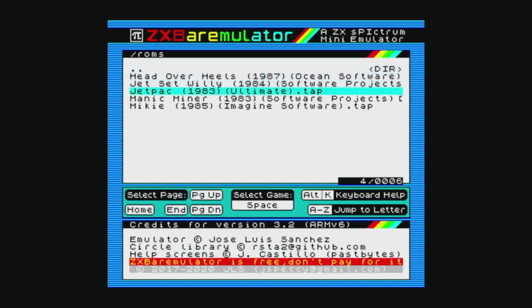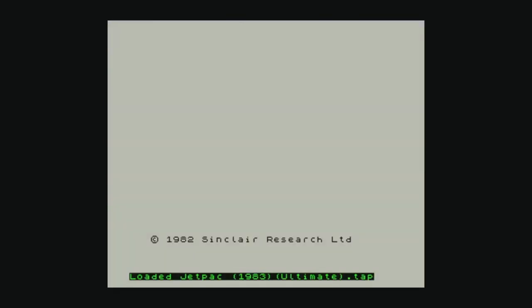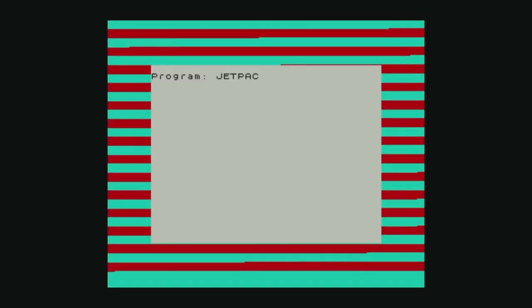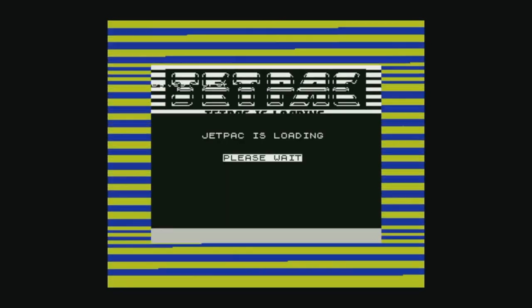Tapping space over Jetpack selects it and pressing the F1 key returns us to the ZX Spectrum where we can load it and start playing the game. It uses a fast loader so you don't have to wait around for a long time waiting for things to load. So now that we have it selected, we can type in load and then double quotes as long as I get it right. And you should see the border starting to flash and then Jetpack loads and it should show the loading screen.